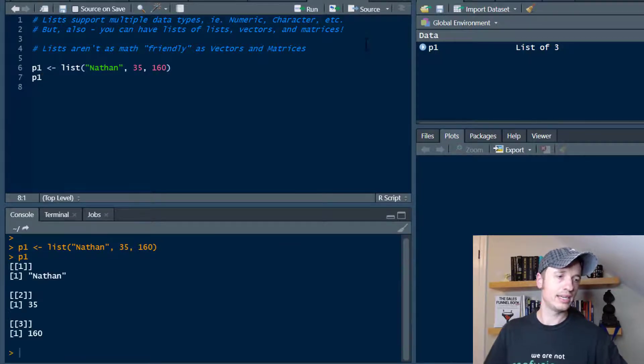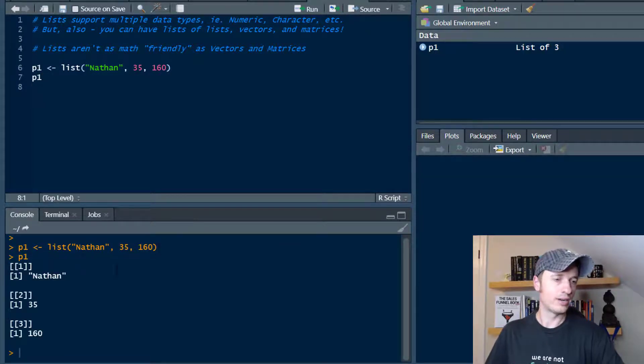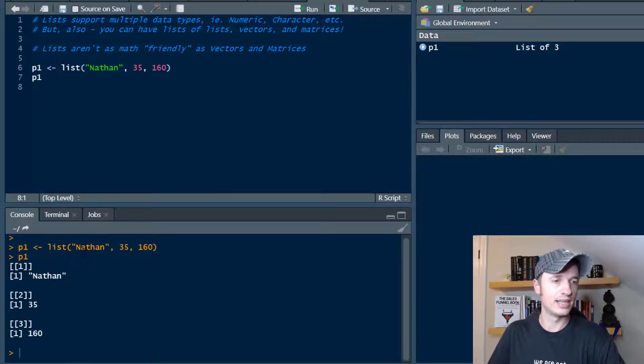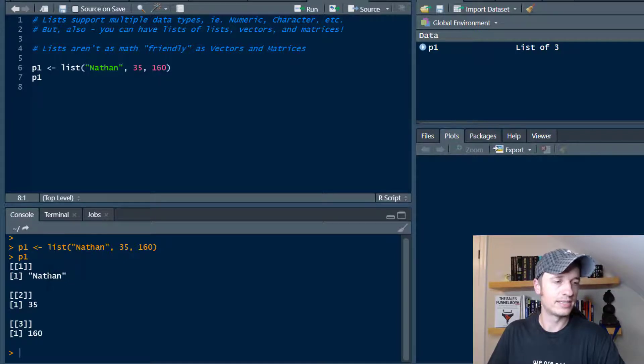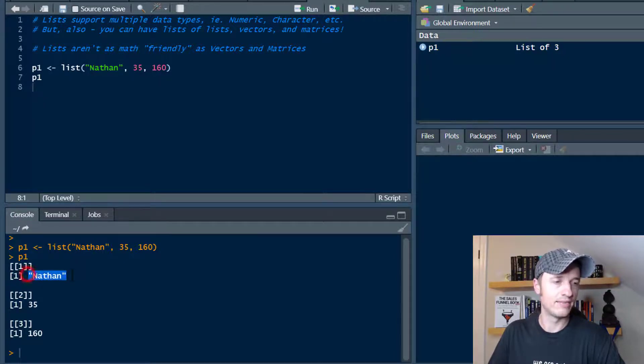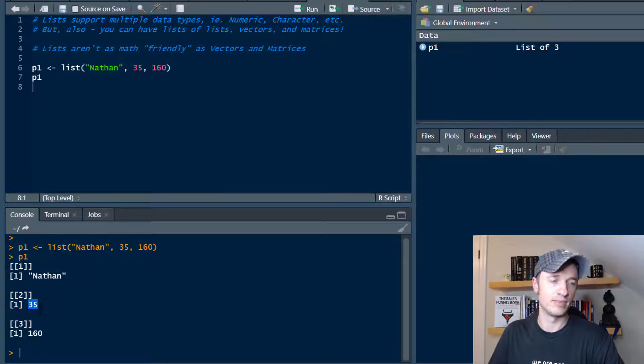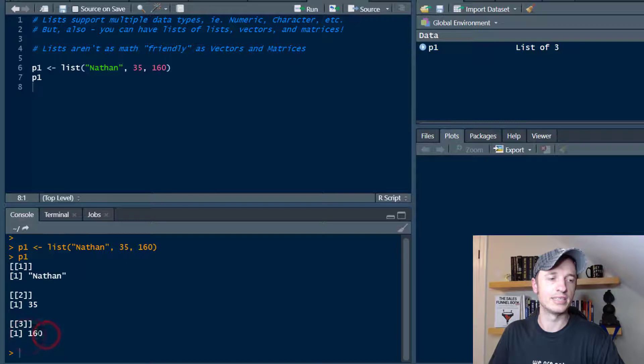I'll go ahead and check out what it looks like. Here we go, here is my list. You'll notice that I have three different elements in my list - I have a character, that's my name, and then I have a numeric that's my age and another numeric that is my weight.